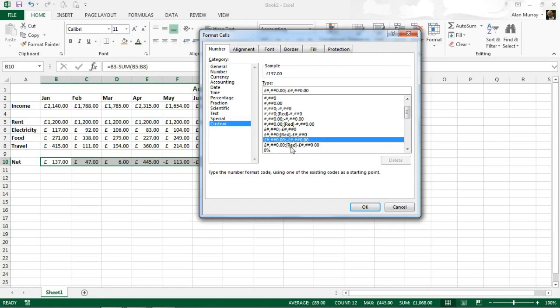It also shows me that it is using the currency. There are other options with negative red but they are not in the currency or accounting formats.